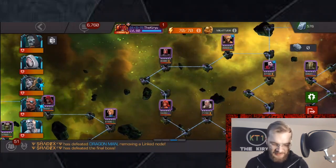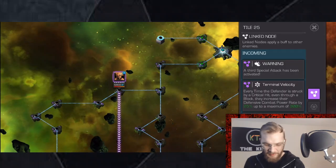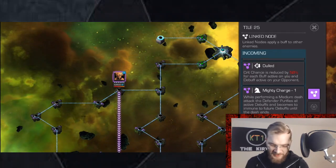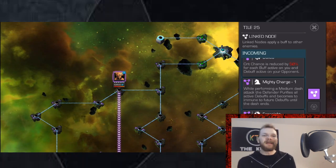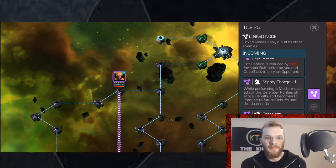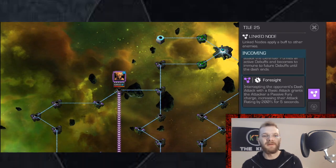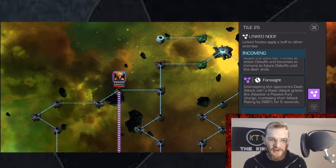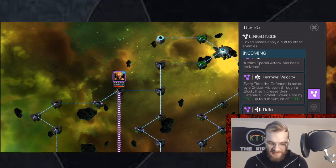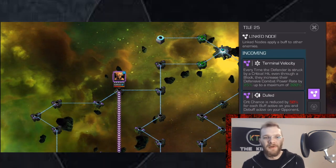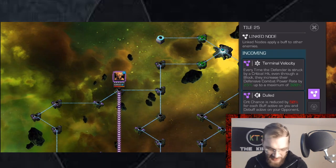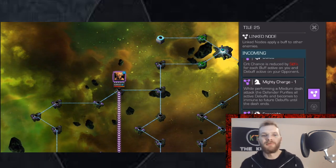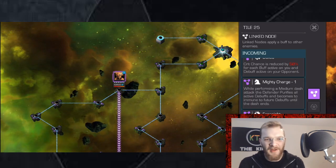Let's go to the next one, third one: Terminal Velocity, Dulled, Mighty Charge, and Foresight. This is a bit tricky as well but Foresight is a super helpful node that lets you gain 200% attack increase if you're comfortably intercepting. And Dulled will pretty much shut off your crits if you have buffs active or debuff an opponent.